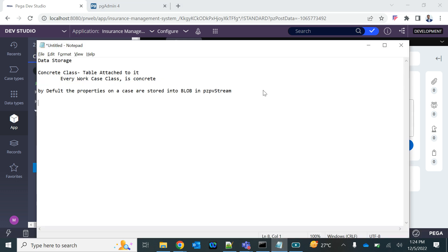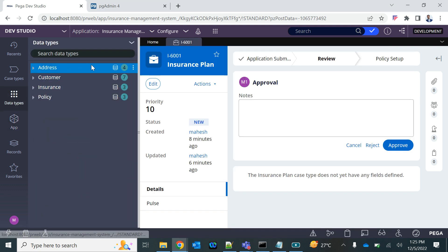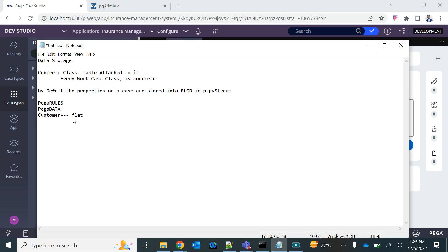We also discussed certain schemas in PEGA. There is the Pega Rules schema — discussed during installation — there is Pega Data, and there is the Customer schema. All those data tables we created are in the Customer schema because those are flat table structures, treated as external tables, meaning they cannot have blob. Pega Data can have blob — whenever you need to store blob data, you create your table in the Pega Data schema.